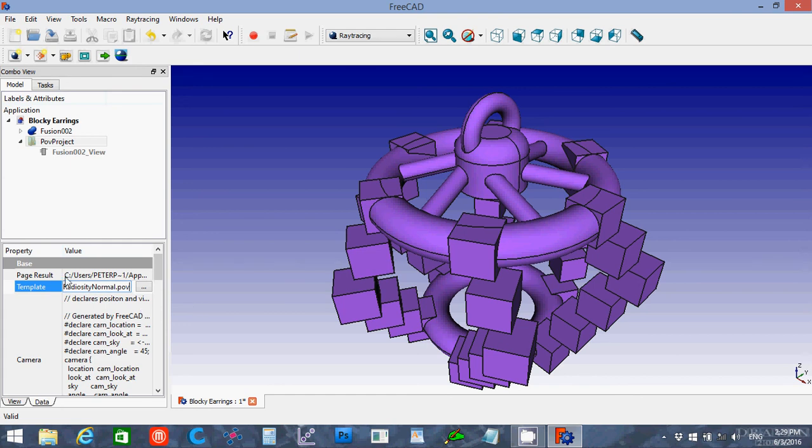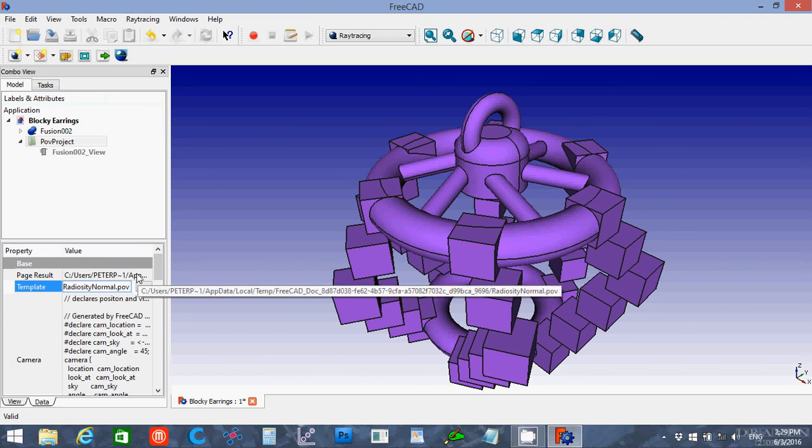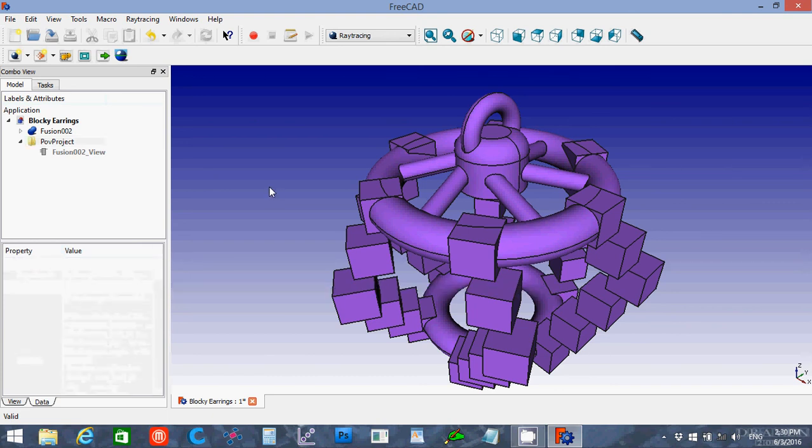Also, once you've added objects to the scene, you'll find that it creates a default scene file for you, but I prefer to actually save my own.